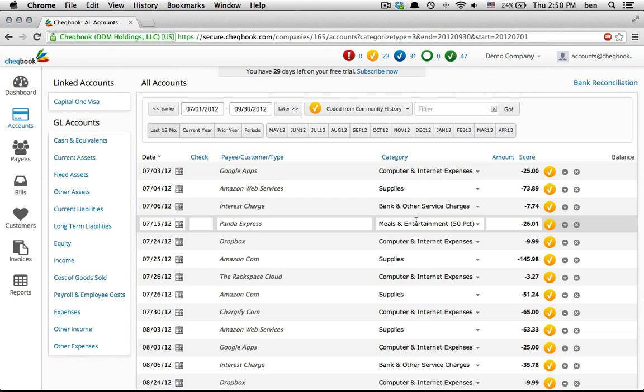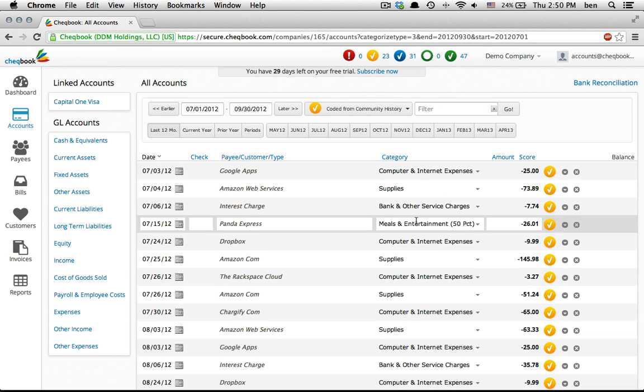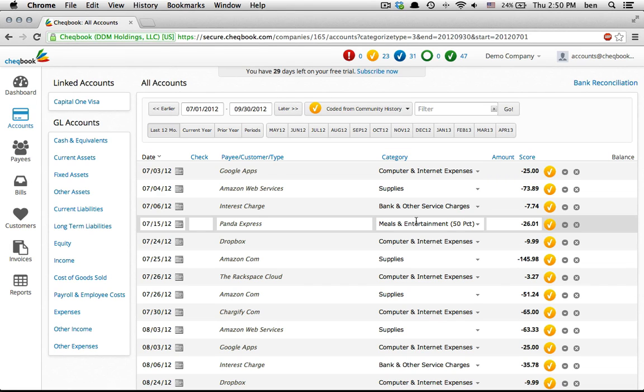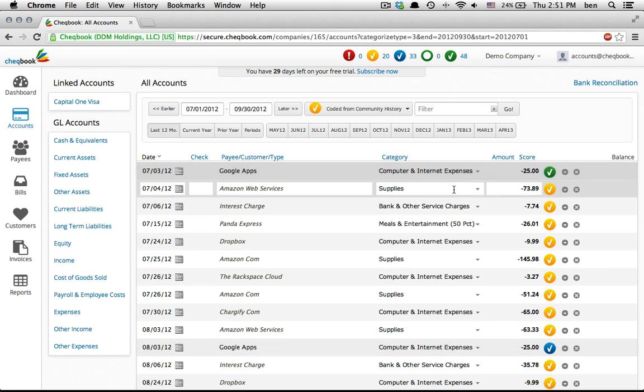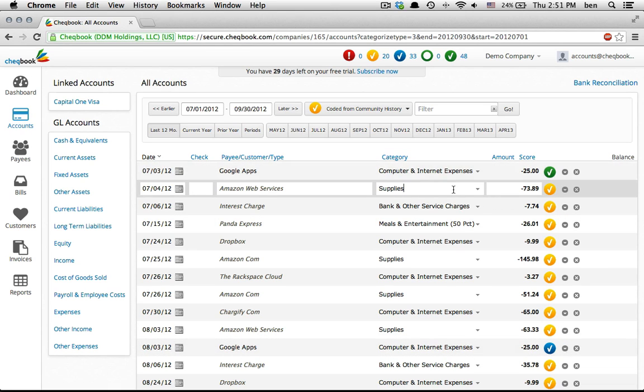Yellow transactions are crowdsourced. The system categorizes not based on your history, like the blue icons, but other users' history. If I like the payee name and category, I just click on the icon and it turns green. As before, it finds and categorizes others like it, blue.